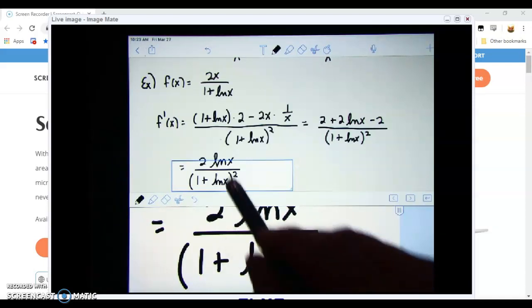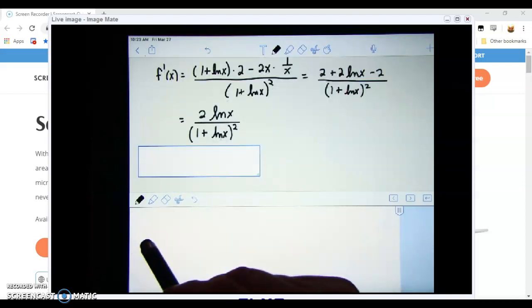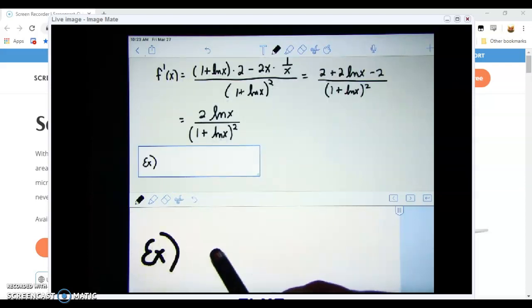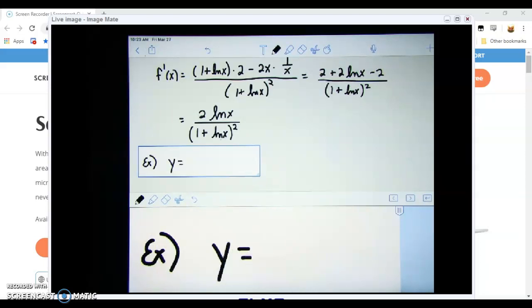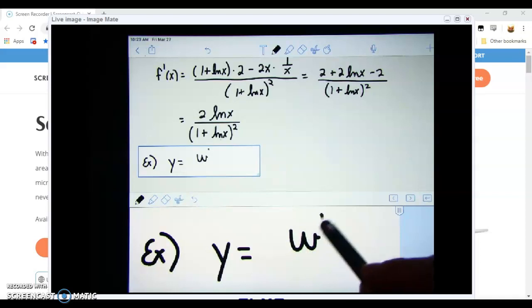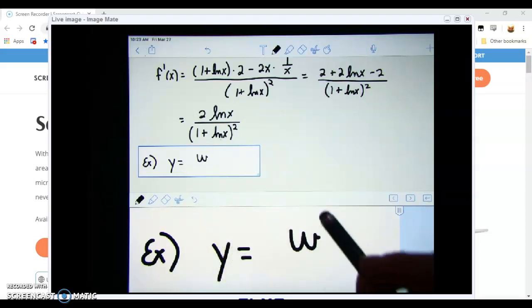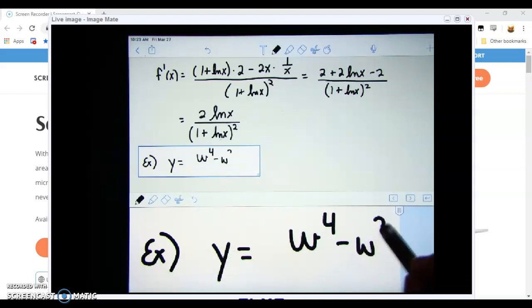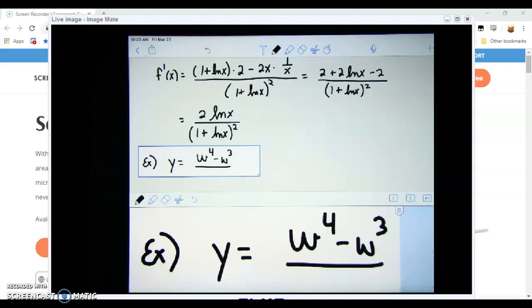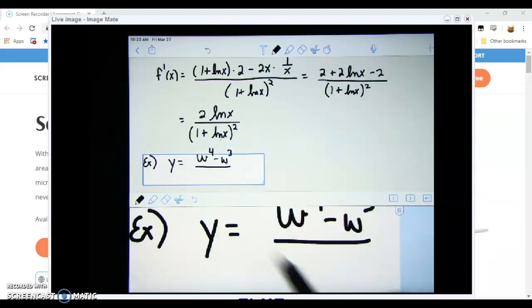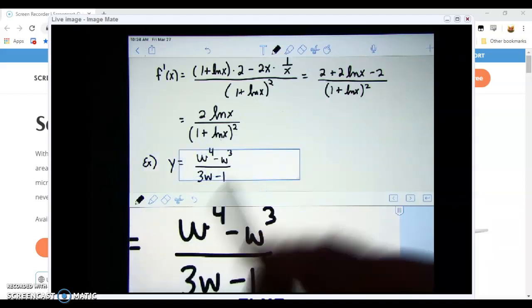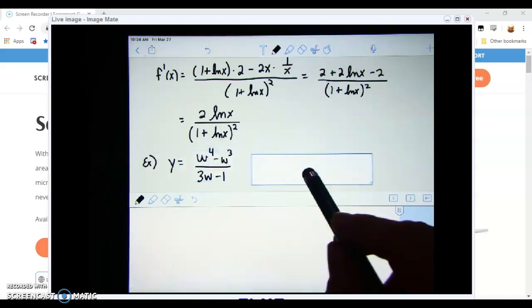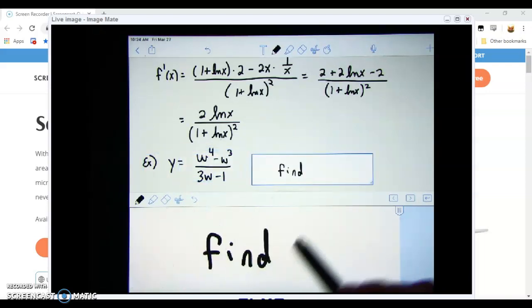Let's consider another example. This one phrases the problem a little differently. We're told that y equals (w⁴ - w³) all over (3w - 1).